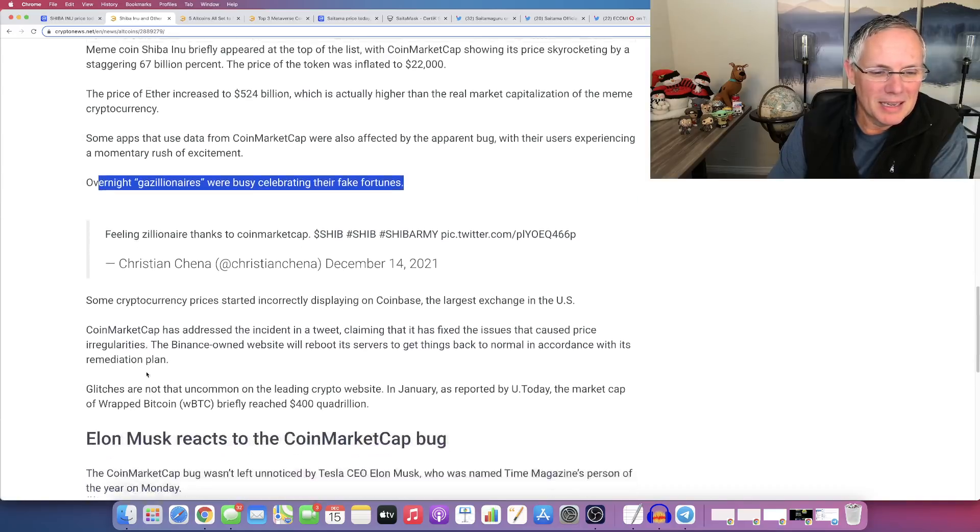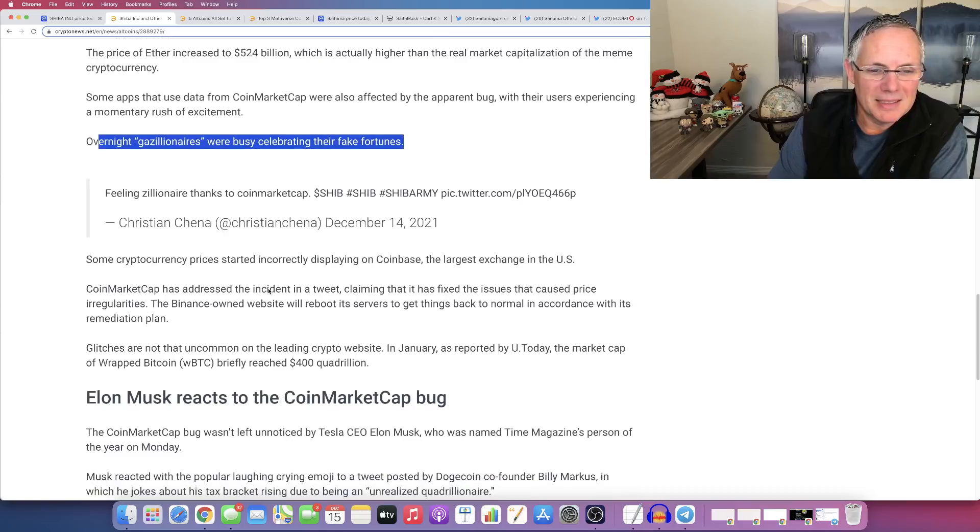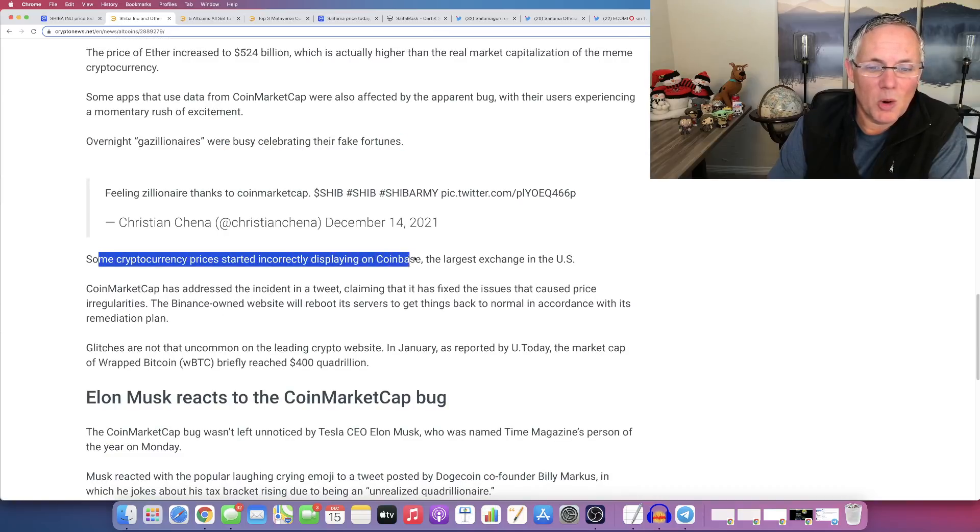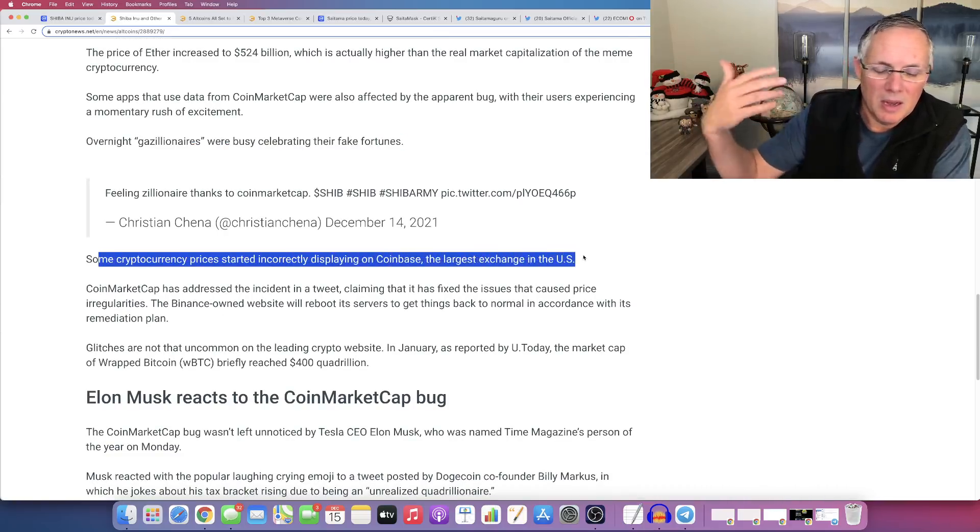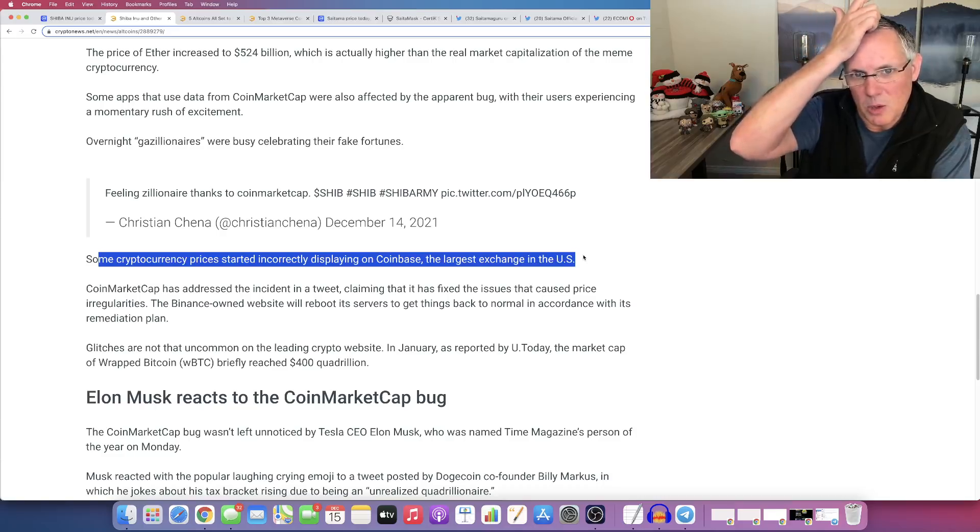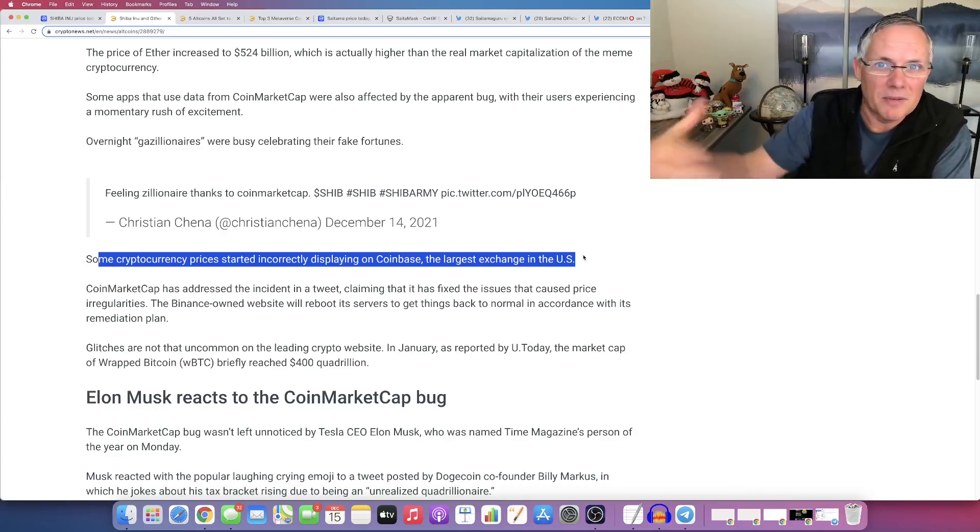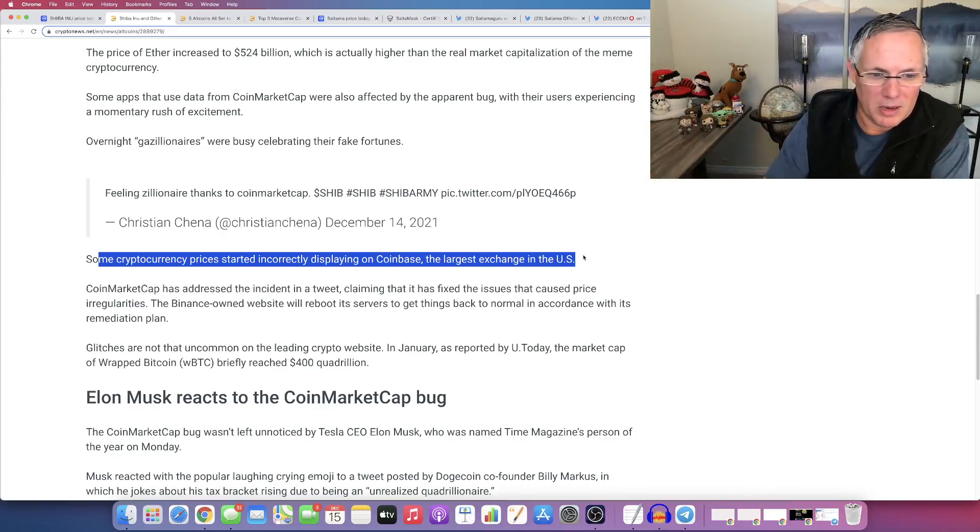This person, see, it's funny. Oh, and by the way, they were showing incorrectly on Coinbase and crypto.com and some of those other twos, because remember they, they use the data from CoinMarketCap and things like that.